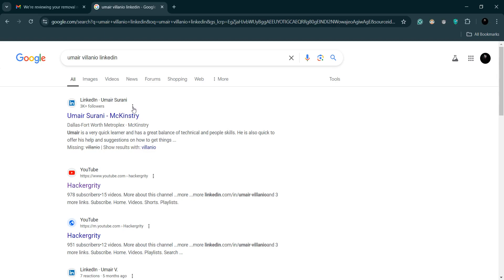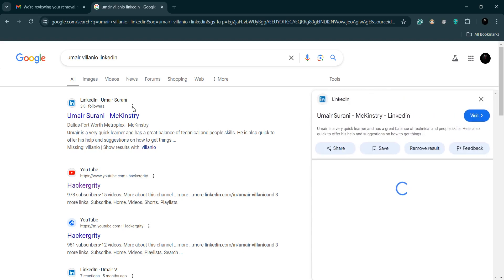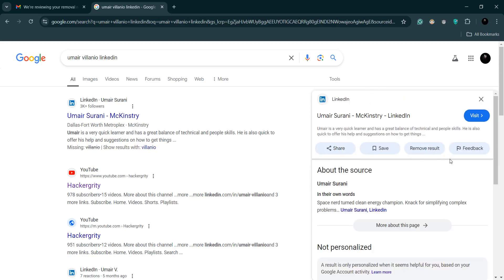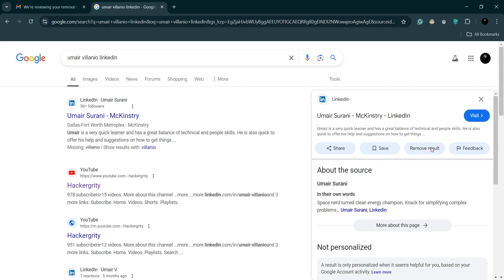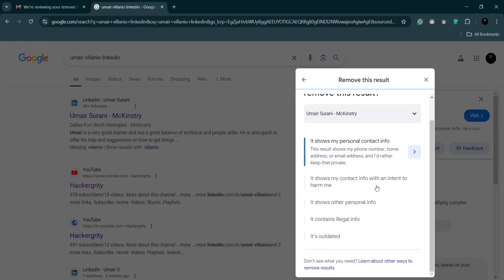You just have to click on the three dots here and you'll be seeing one option called remove result. You can just click on it, then you can tell why you want to remove the result.